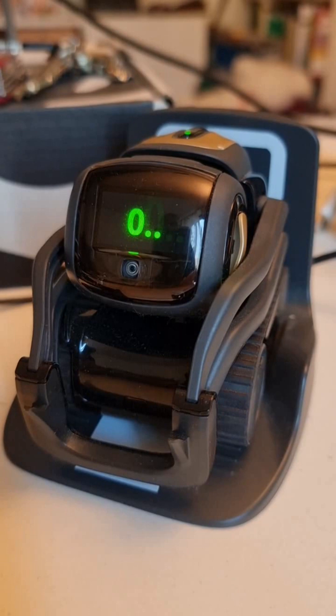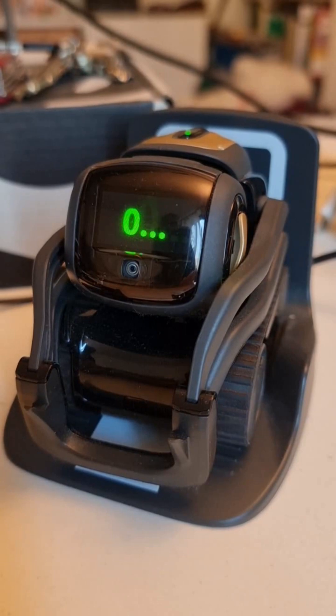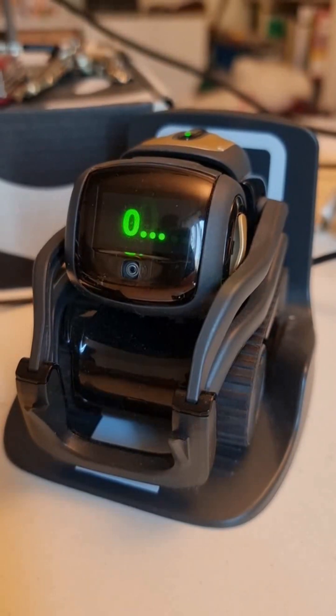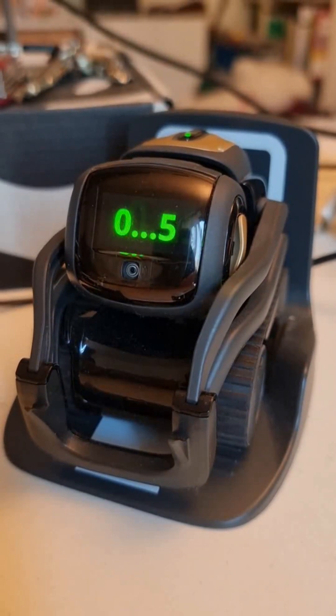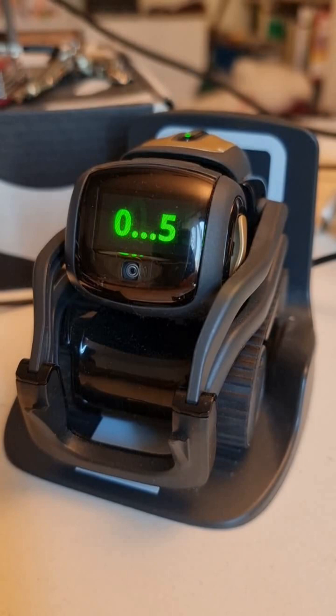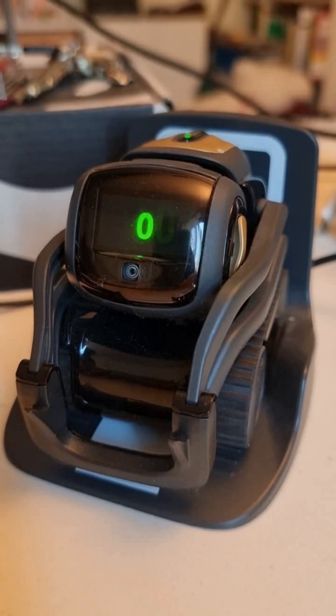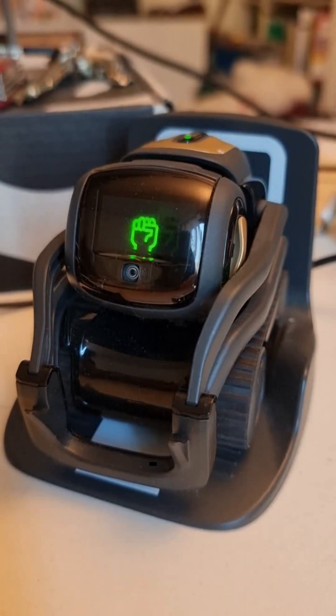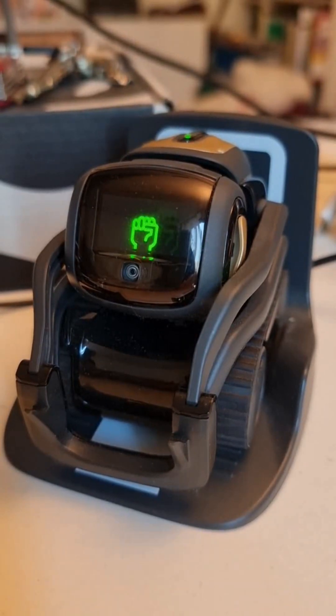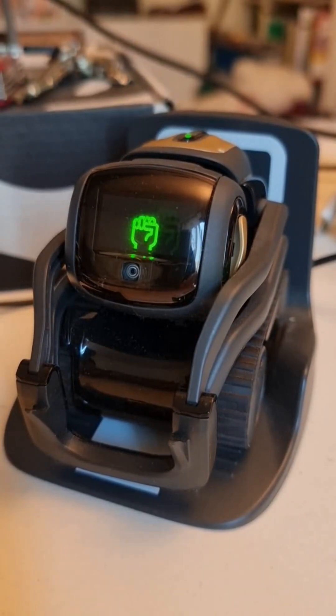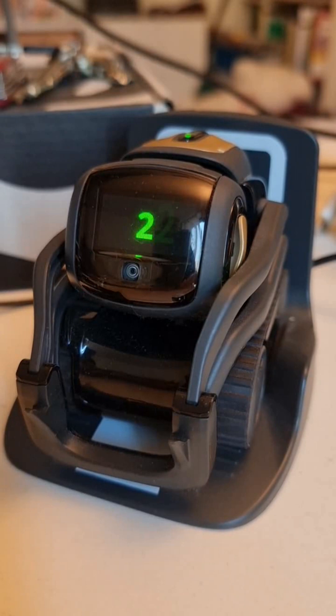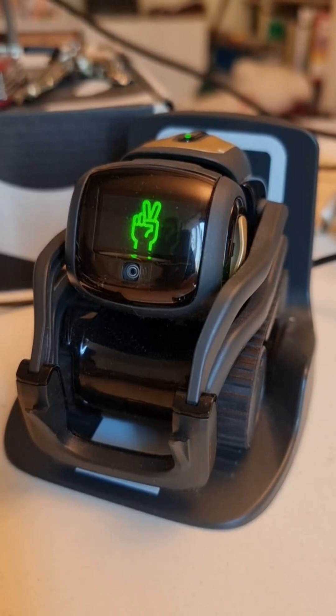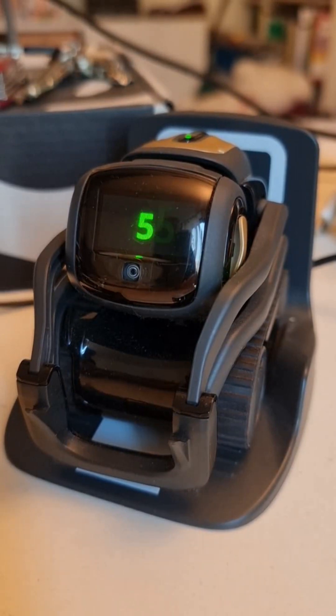Now robot plays randomly rock, scissor or paper. Then it reads the number of raised fingers. If we detect 0, it means the human played rock. If we detect 2, it means scissors. And if we detect 5, it means paper.